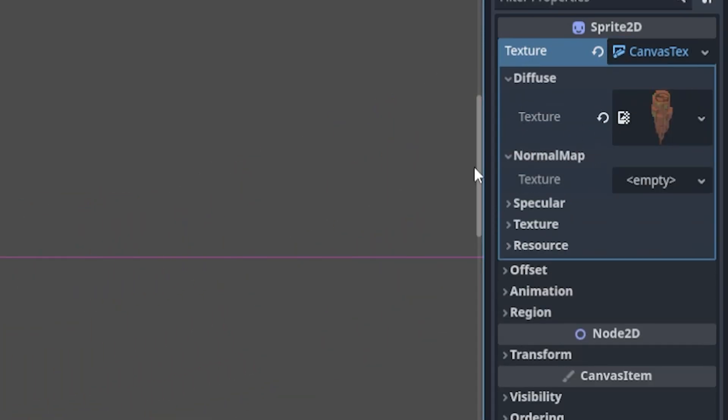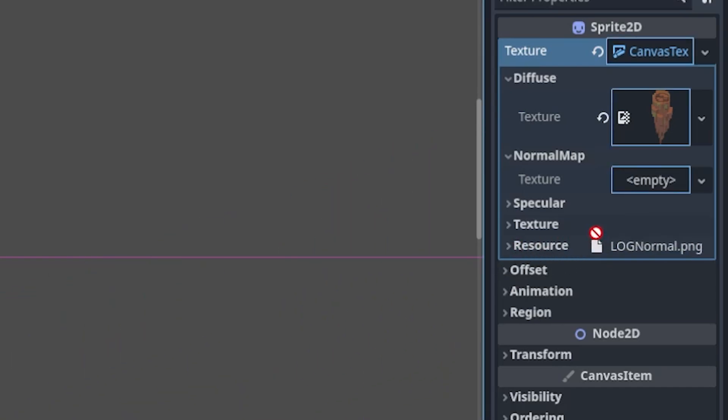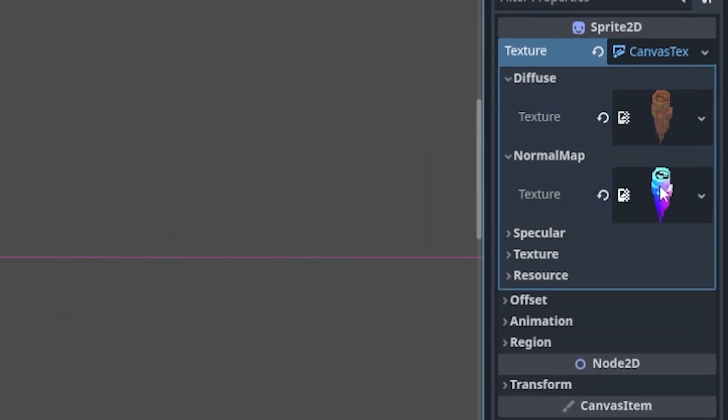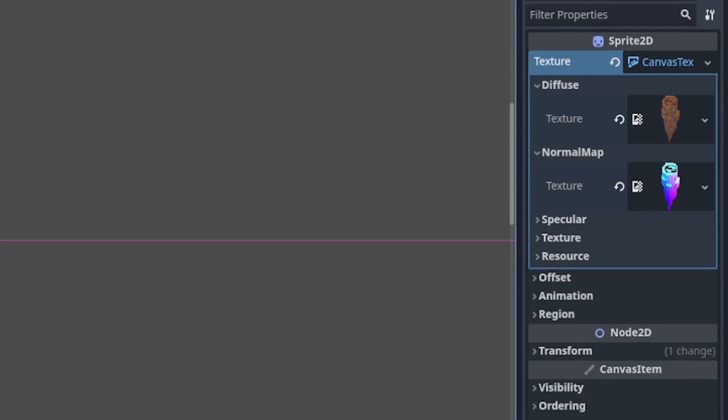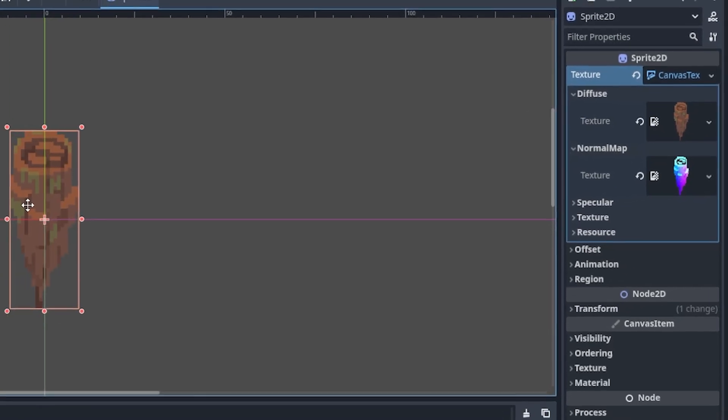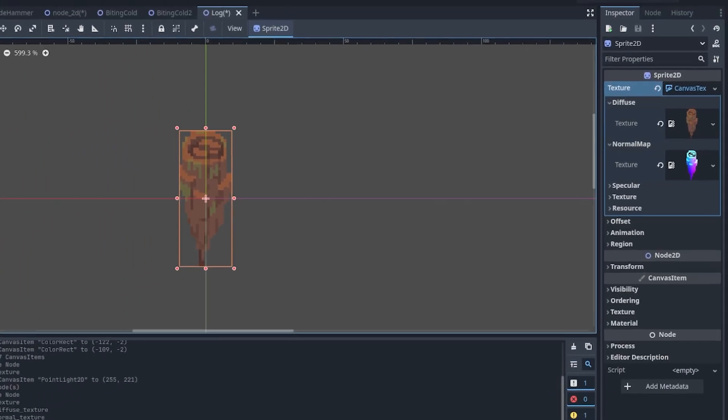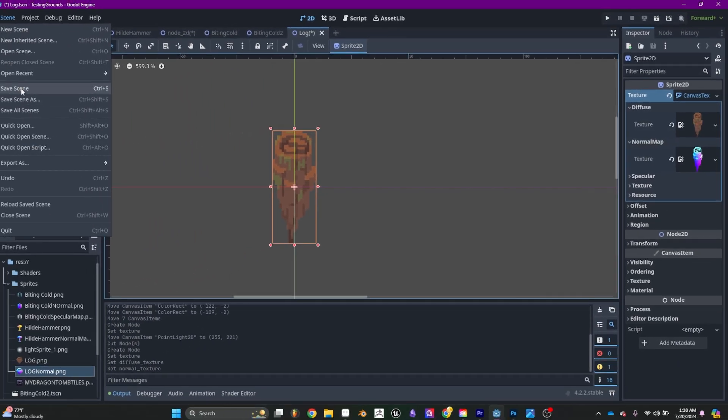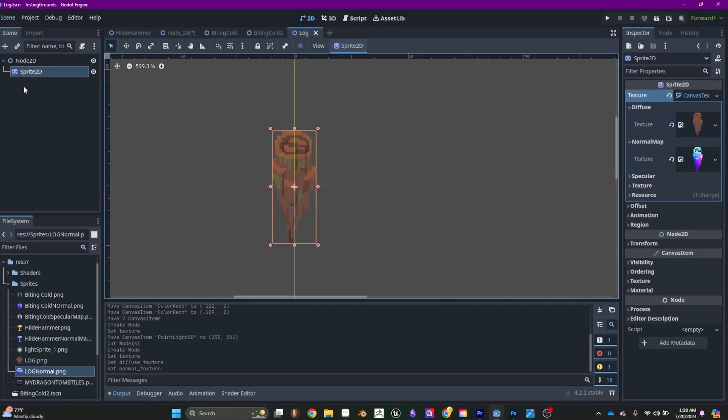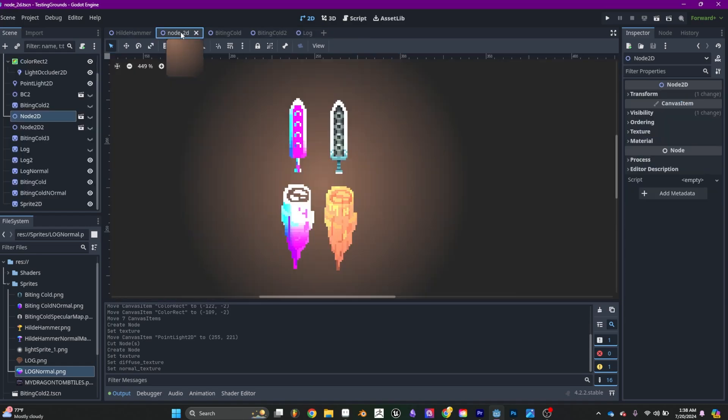And in the normal maps, you put the normal map sprite obviously. Alright, and now everything should work. And here we're going to go take a look at it real quick.